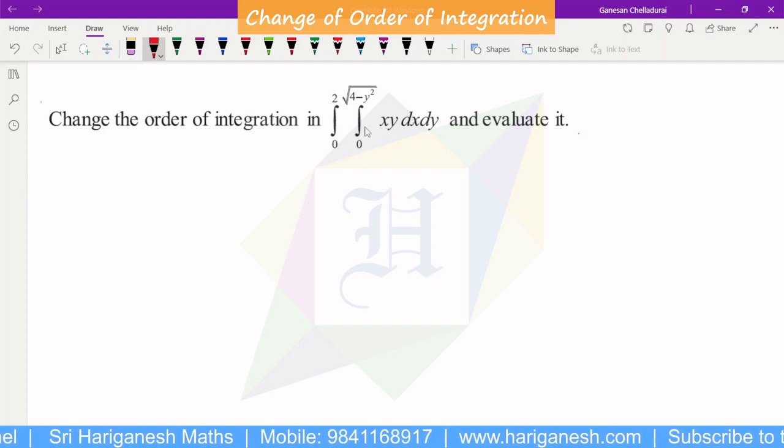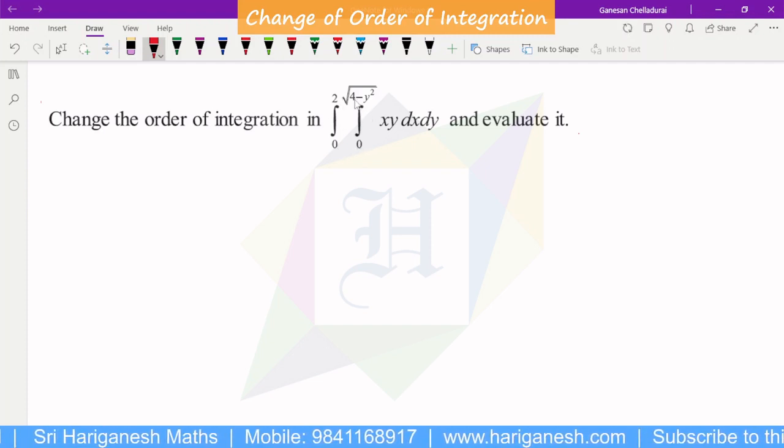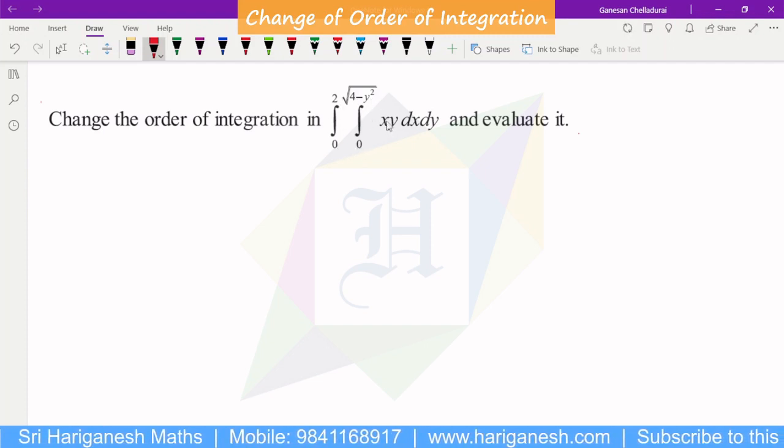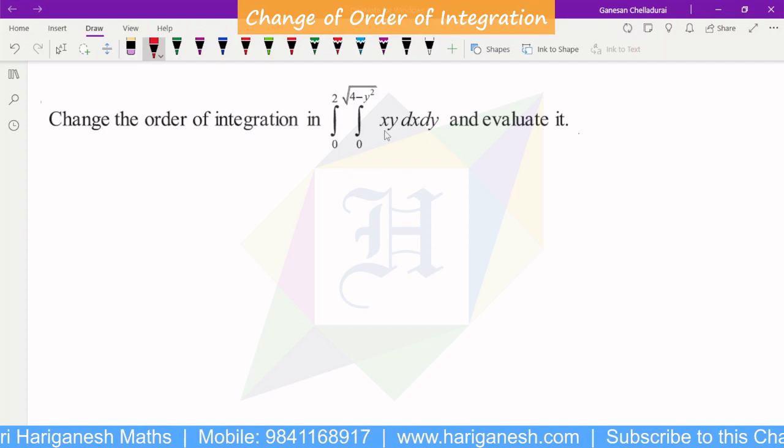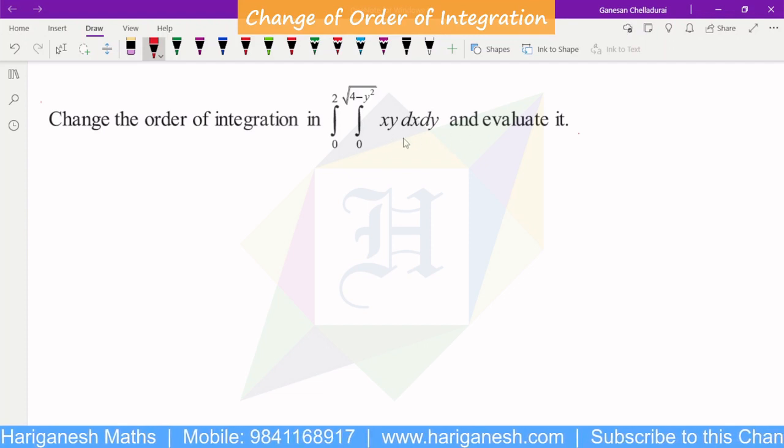So, integral 0 to 2, integral 0 to root of 4 minus y square, x y, dy dx.